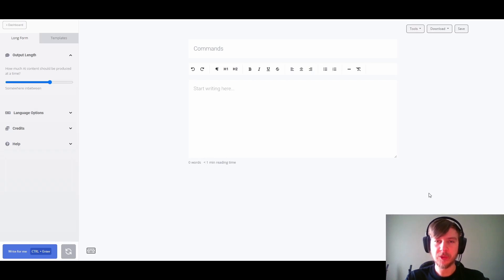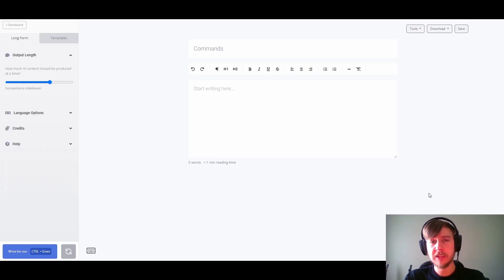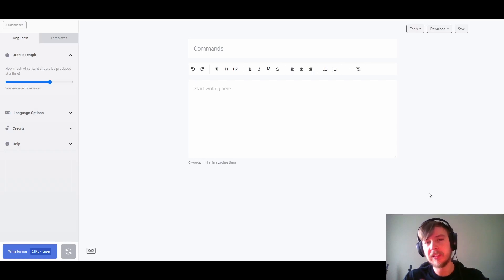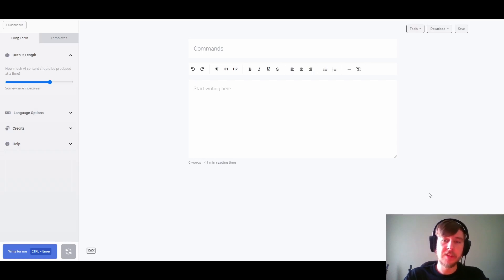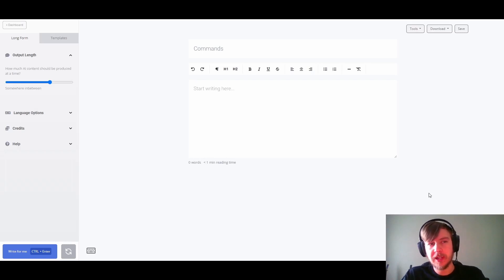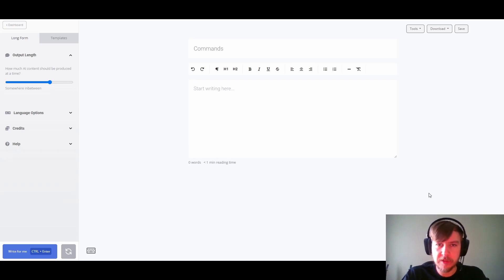Hello everyone and welcome to another video from ContentBot. My name is Dylan and I'm the CTO here at ContentBot as well as one of the lead developers on the project. In this video I'd like to go over some of the new commands we're adding to the long form editor.